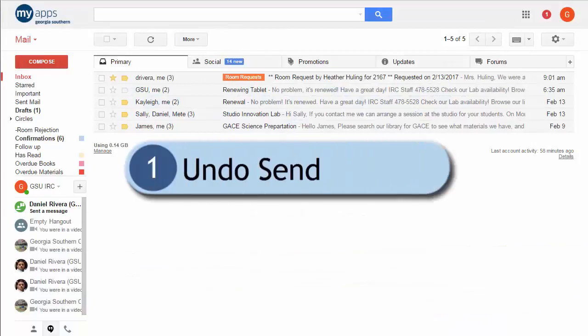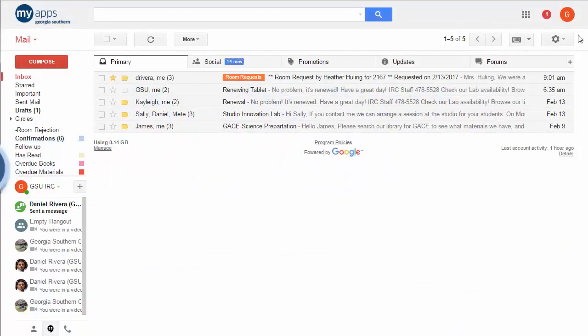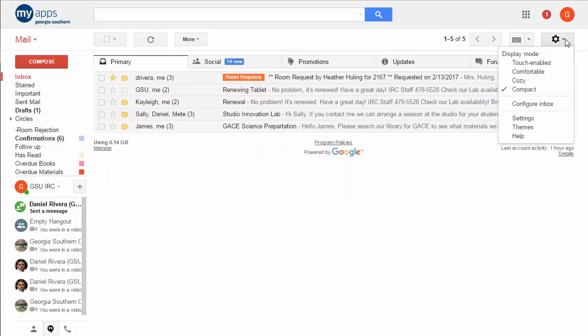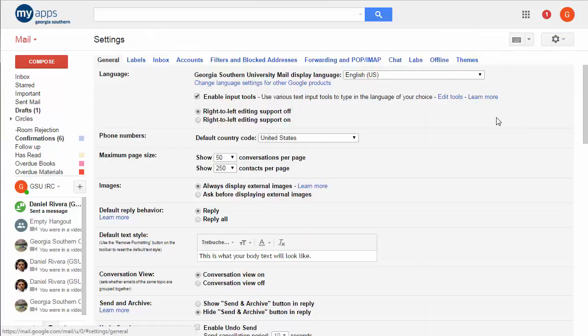So let's take a look at Undo Send first. Undo Send is located in the Gmail settings and basically what it lets you do is delay the sending of an email so that you have a bit of time to undo it. It doesn't actually retrieve that email from the server. It never sends it to begin with. It just delays the sending.